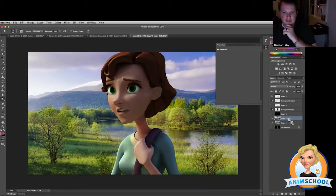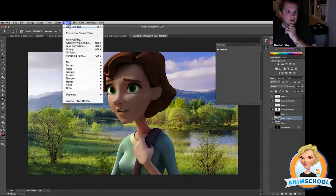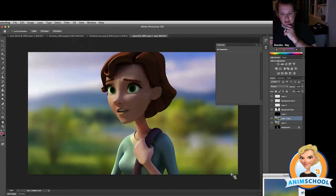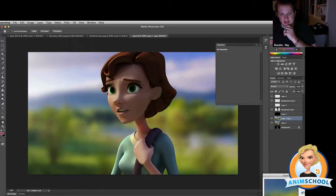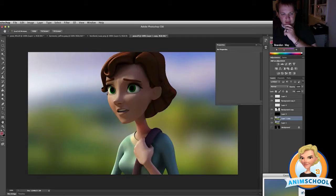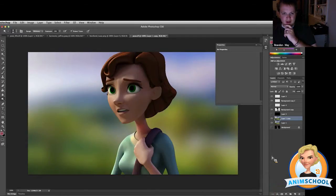If you duplicate the background and blur it again, I'll blur this just enough to get the colors to wrap around her. On this one I do it a little bit more because I'm looking just for the color, not so much the shape.